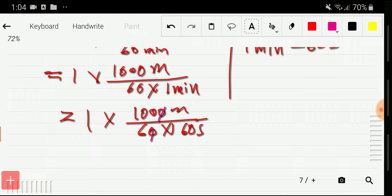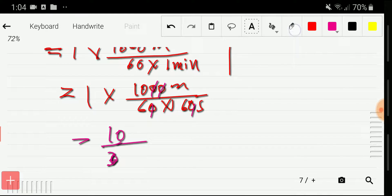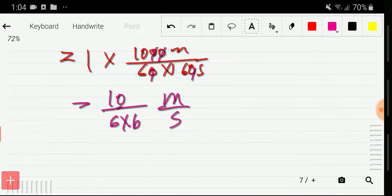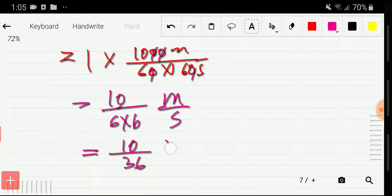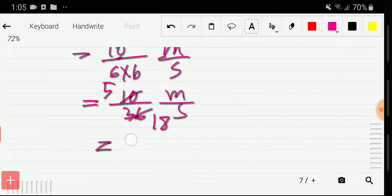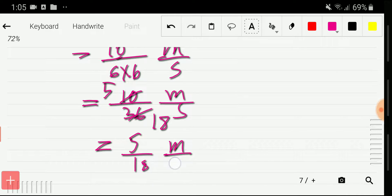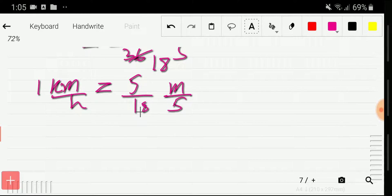We cancel zeros: this zero with this zero, and this zero with this zero, giving us 10 divided by 6 times 6 meters per second. Multiplying gives 10 divided by 36 meters per second. Dividing both by 2, we get 5 by 18 meters per second. So one kilometer per hour equals 5/18 meters per second.